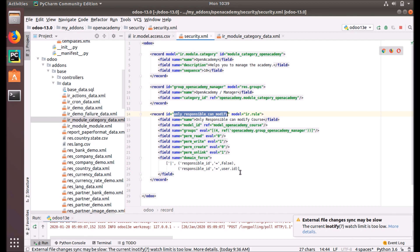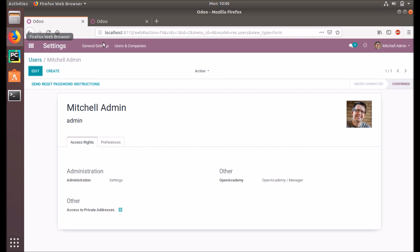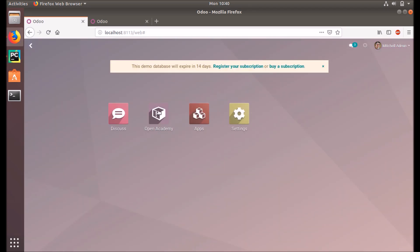The domain force condition is: responsible_id equals false OR responsible_id equals user.id. This means the record we are going to delete or modify should either have no responsible assigned, or we must be the responsible of that course. If the course has no responsible person assigned, any manager can write, modify, or delete it. That's how the record rule is defined. Now we go back to the application.